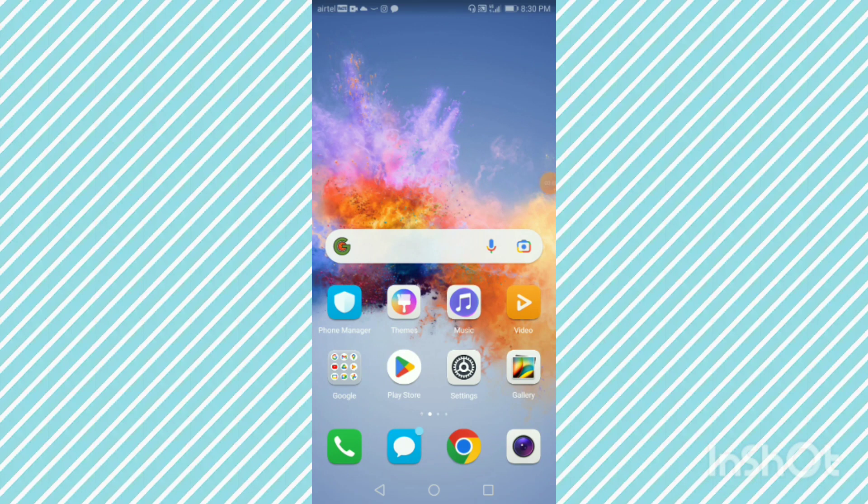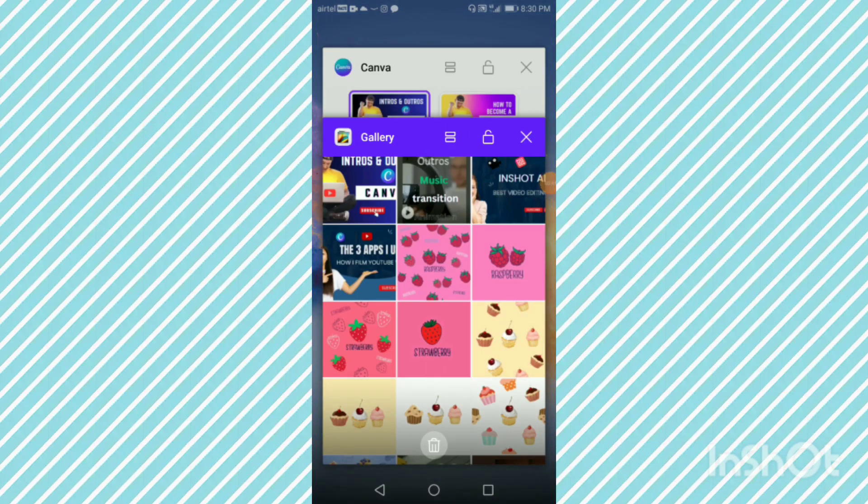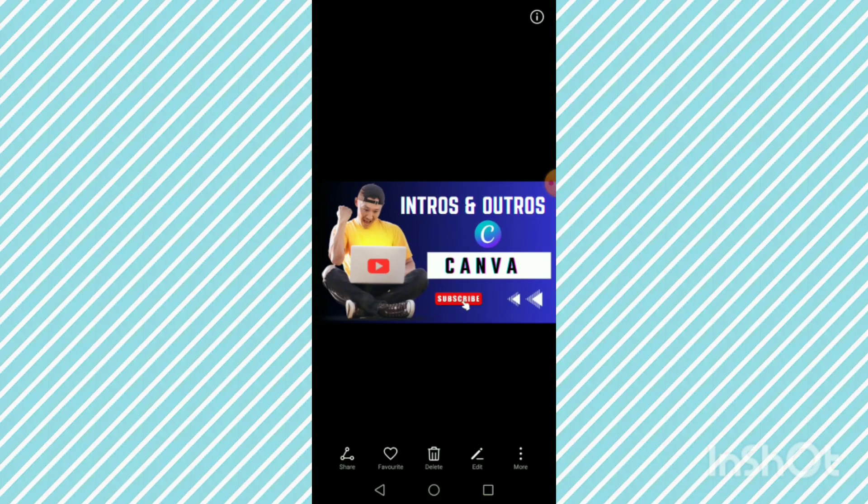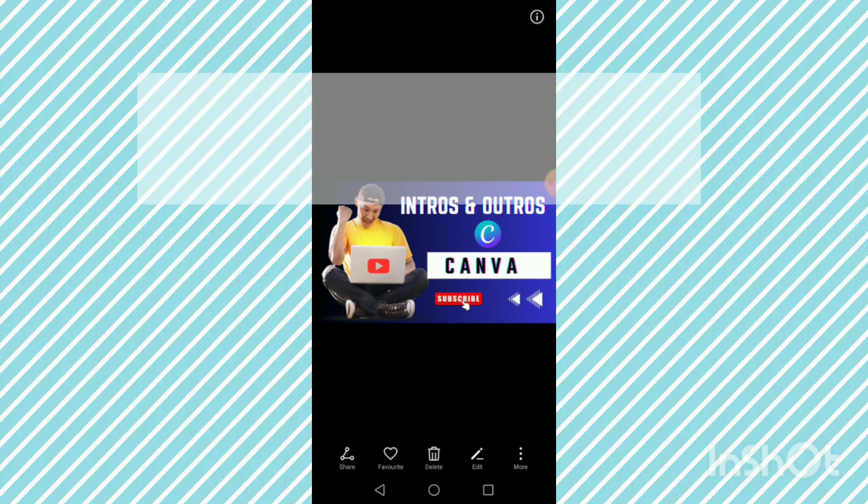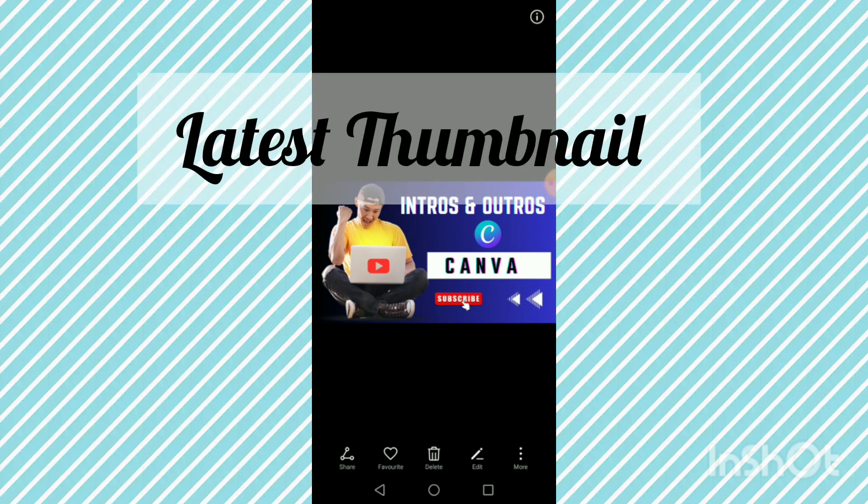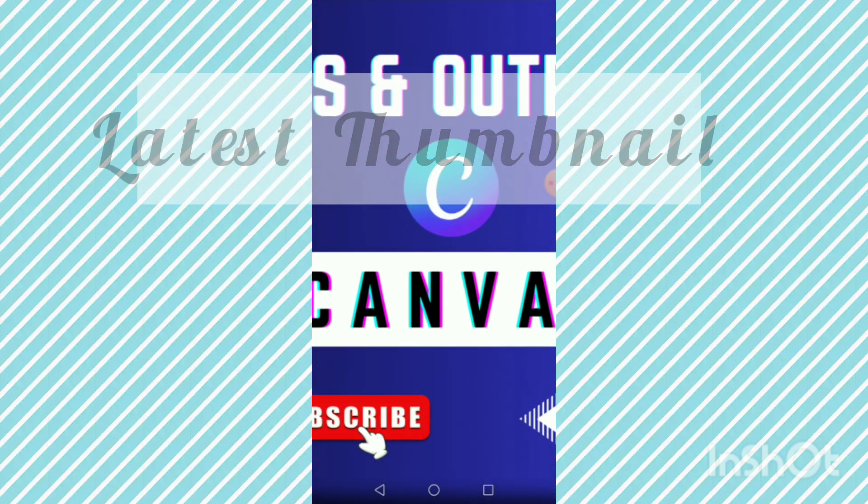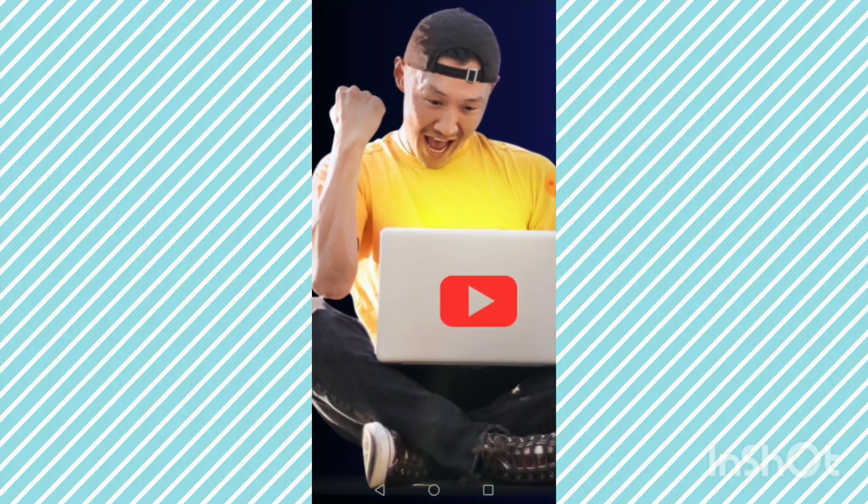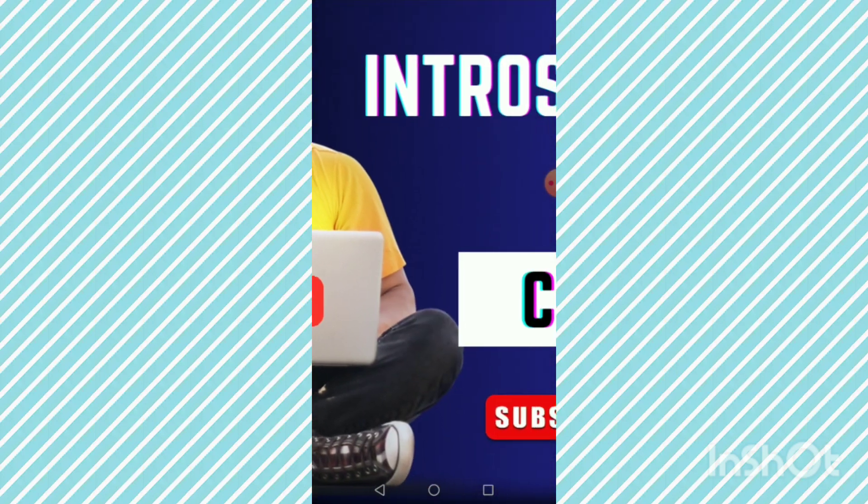Let me take you to my gallery. This is my gallery and this is the latest thumbnail that I made. As you can see, you can see the quality and the clarity, it's so clear.